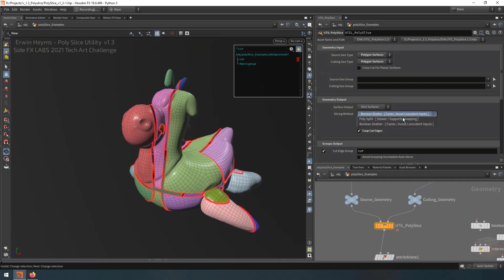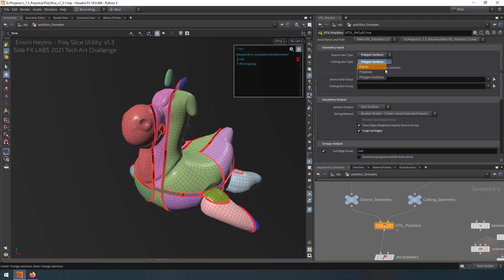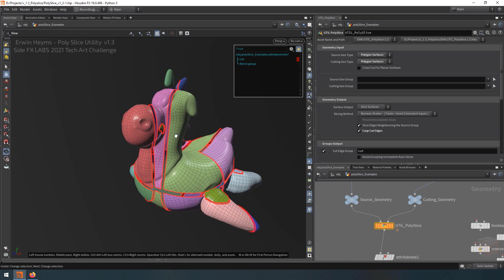So we have the ability to choose which type of cutting behavior we want to use, and this only scratches the surface to what this node is actually capable of. Because if we look up here, we have the ability to change our input type to polylines. And likewise, we can change the cutting geometry that we're using from polygon surfaces to polylines or even points, meaning that we can cut up our geometry very precisely with any of these types of inputs.